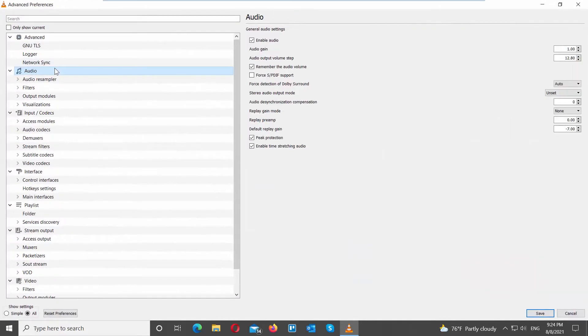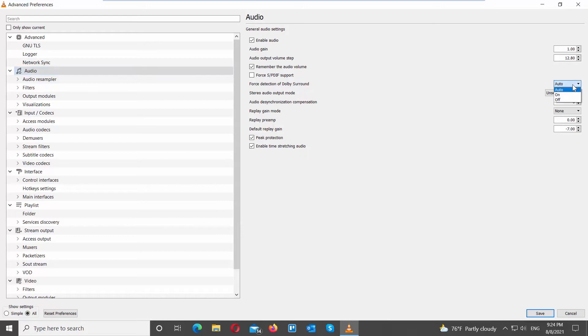Look through the list for audio and click on it. Go to the right side of the window. Go to Force Detection Output Mode. Choose On from the drop-down list. Go to Stereo Audio Output Mode. Choose Dolby Surround from the drop-down list.